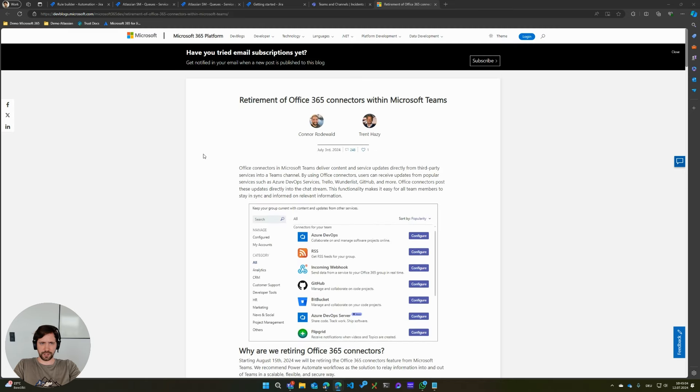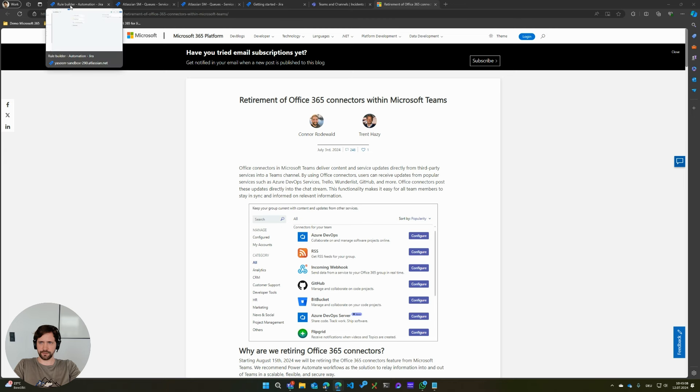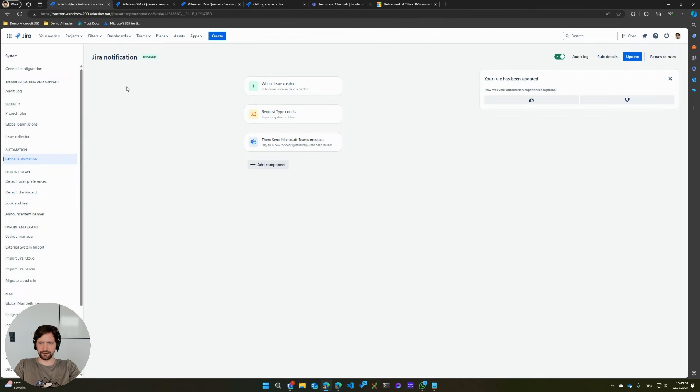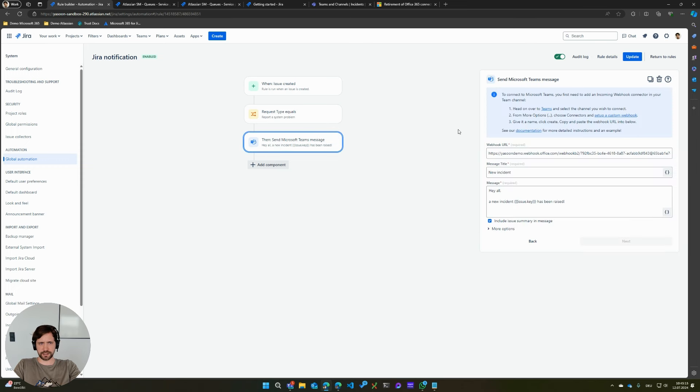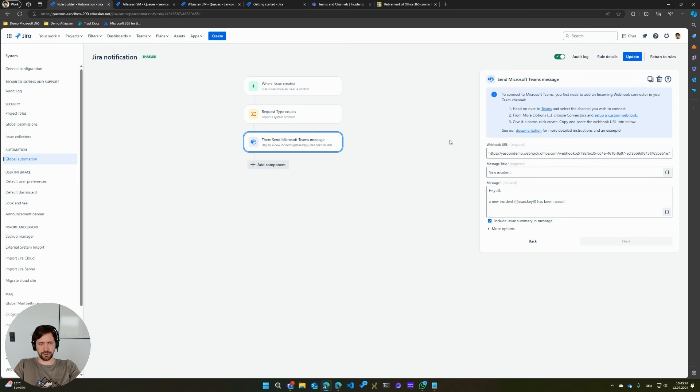How might this affect you? If you have an automation rule in Jira where you use the send Microsoft Teams message action, you might actually be affected because this is under the hood using the Office 365 connectors, which will stop working in October.